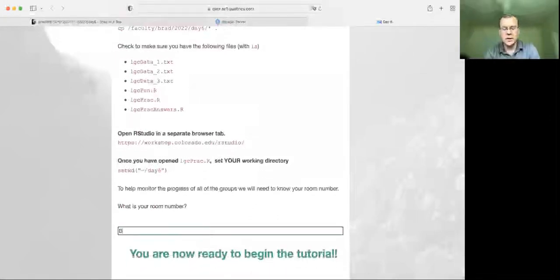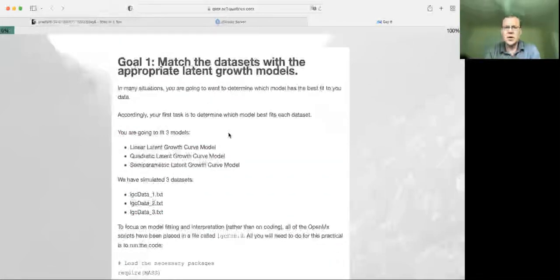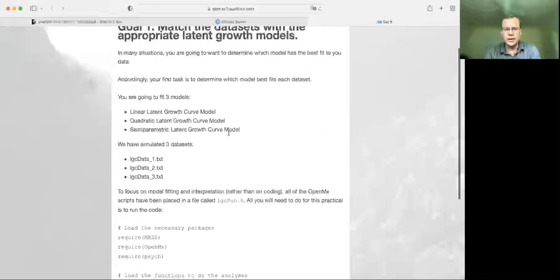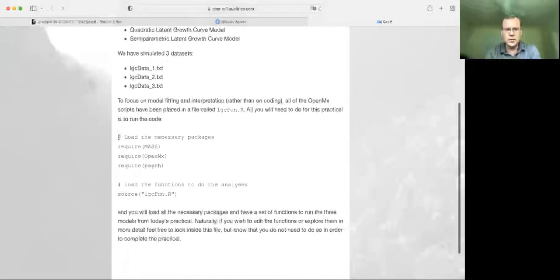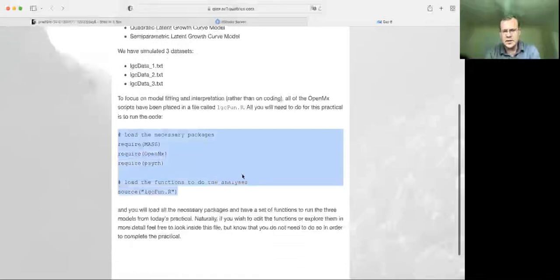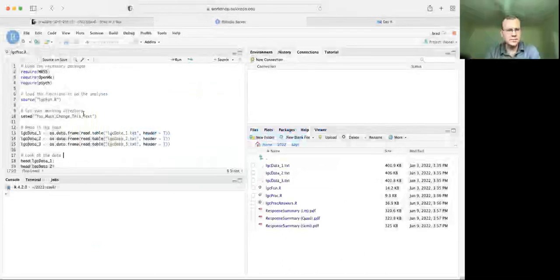I'm assuming you're well acquainted with all of this at this point. We're just going to set the room number to Brad, since I'm the only one in this room right now. The goal is to match the dataset with the appropriate latent growth model. To do this, we're going to load up the required functions and read in the data, which is done basically within the script.